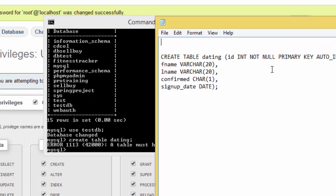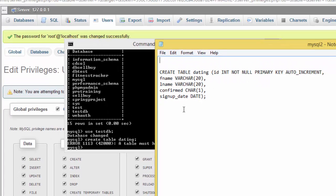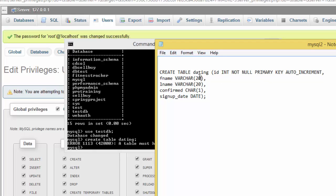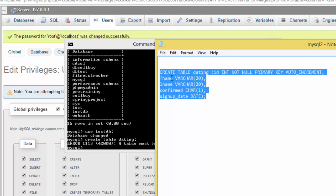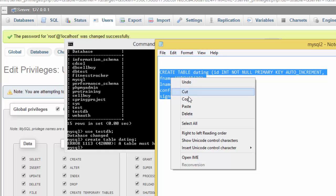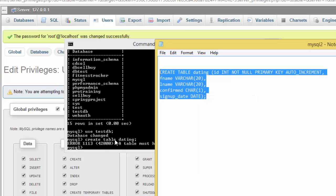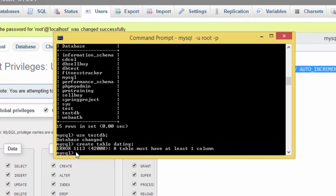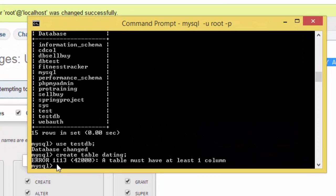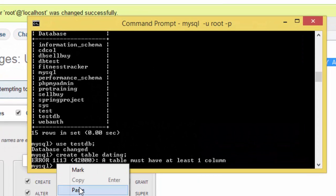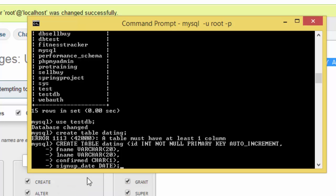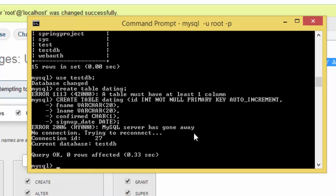Here I have created a table, and on this table I have created a dating table with ID int not null primary key auto increment, first name varchar 20, last name varchar 20, confirmed char one, and signup date as a date data type. So I'm going to copy this and paste it here and enter.